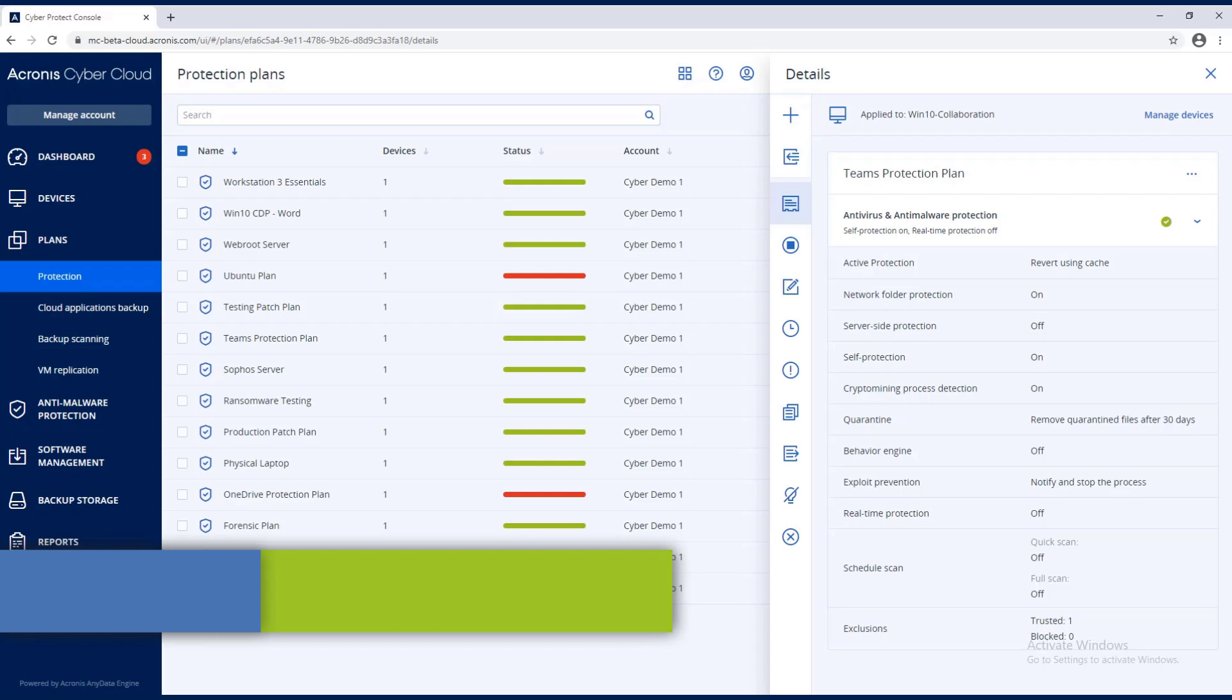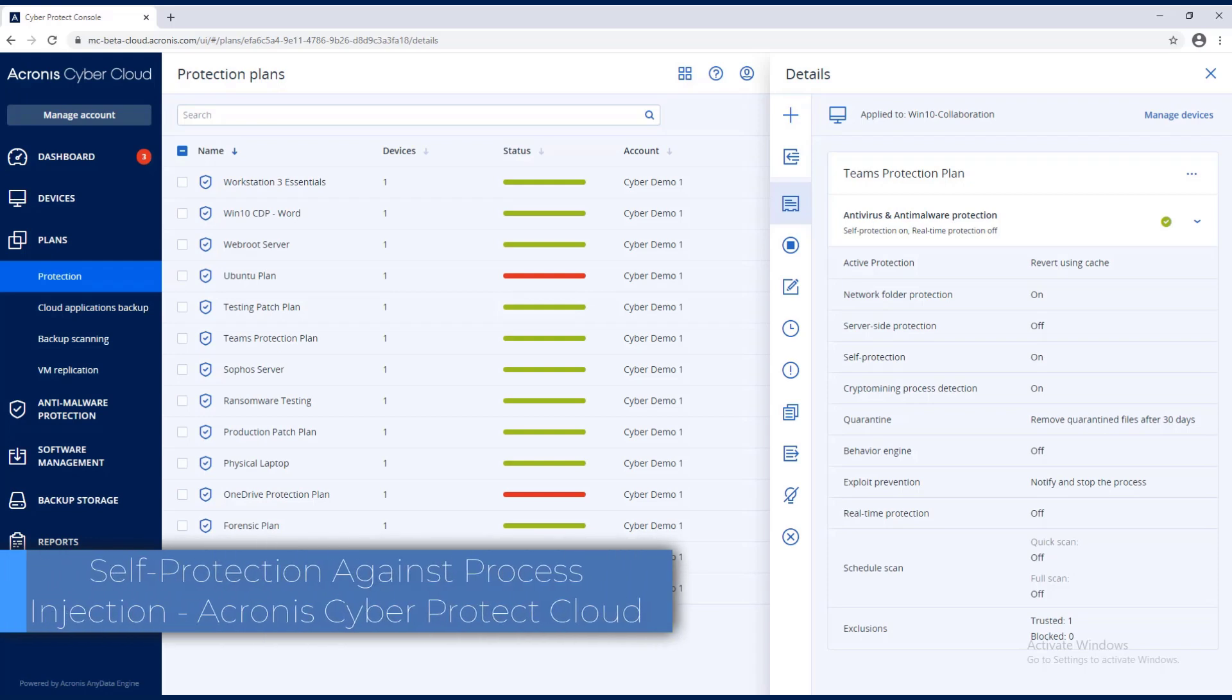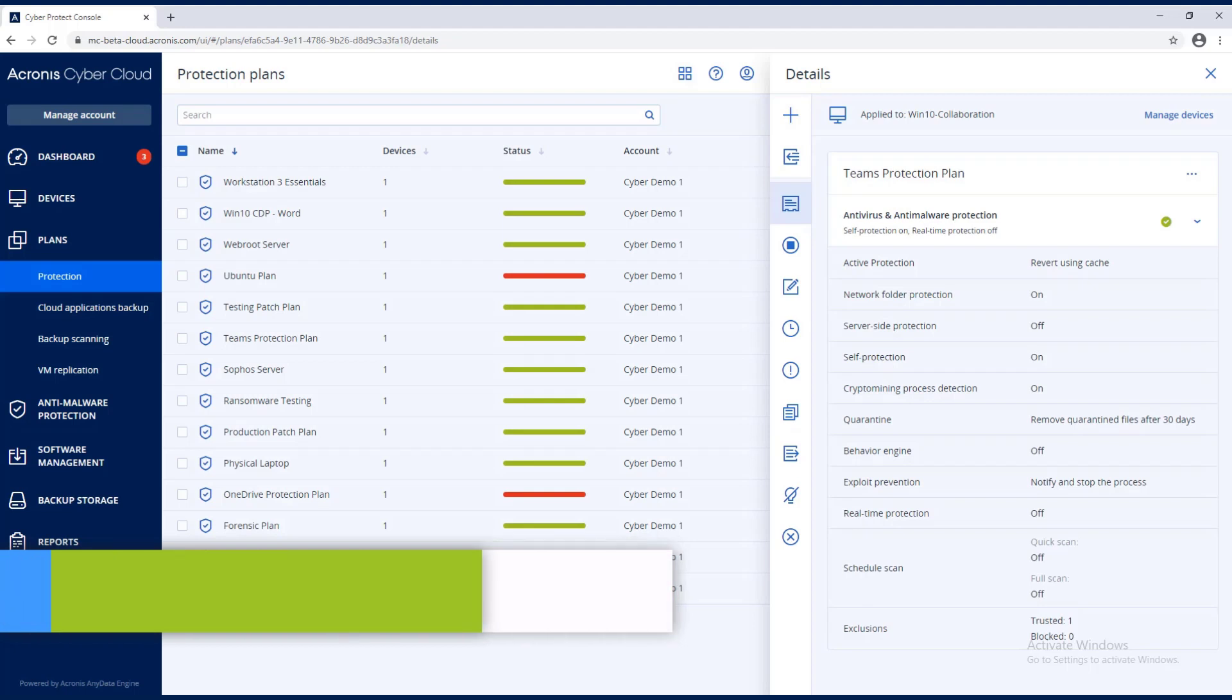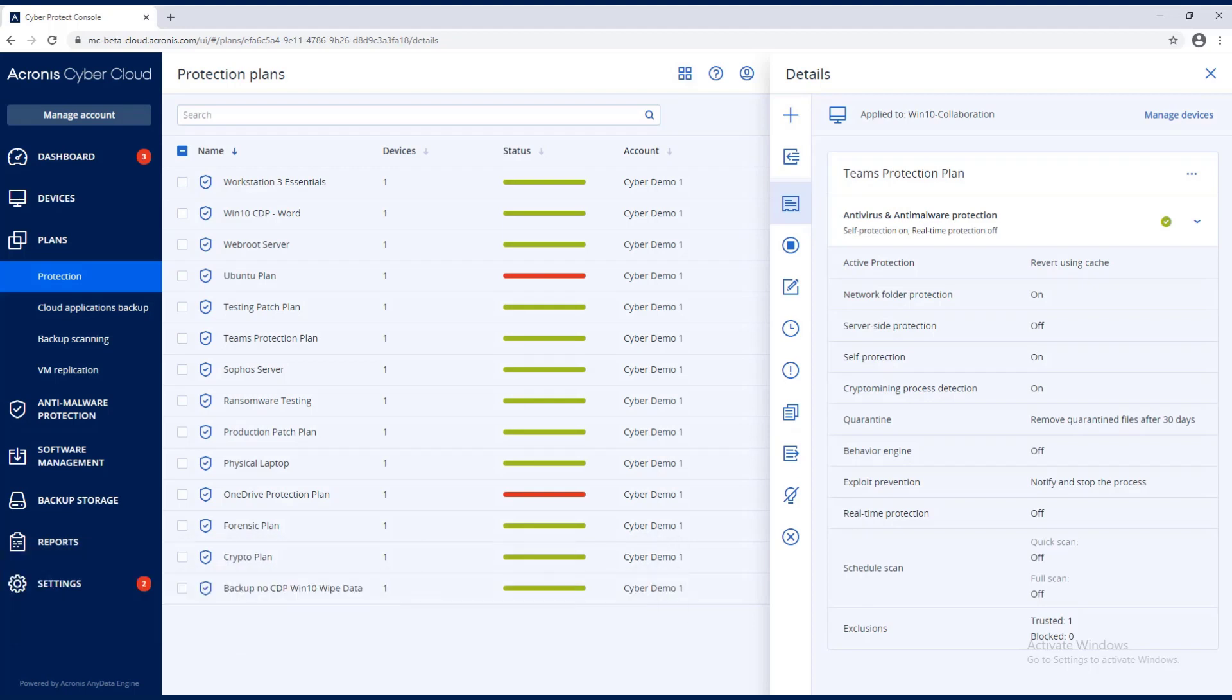So in this video we're going to be talking about Microsoft Teams protection. Now this can also apply to Citrix Workspace, WebEx, or Zoom collaboration tools that we also protect.